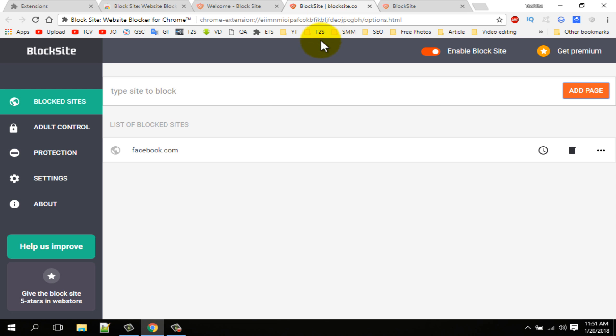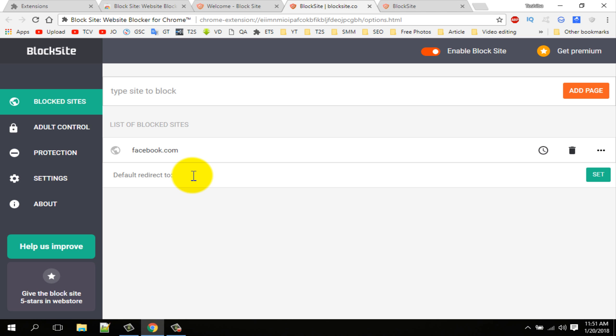Now go back to extension. Then click on the third dot icon. Type in here redirect website name. For example, I want to redirect Facebook to twitter.com, so I am typing in here twitter.com.